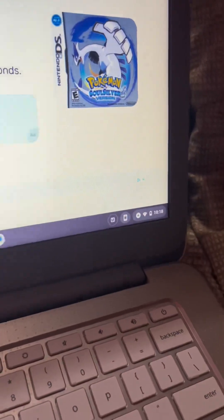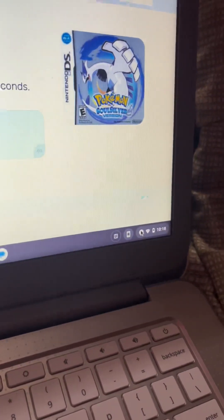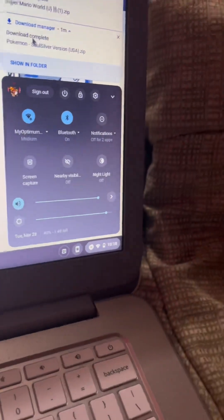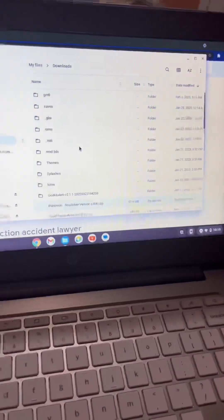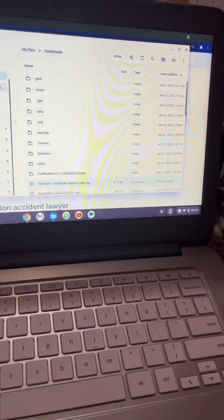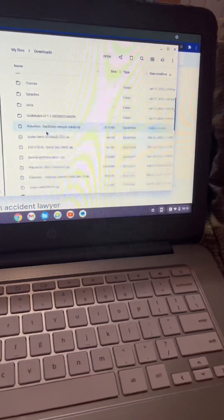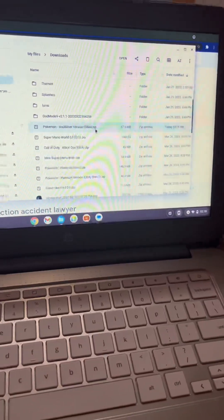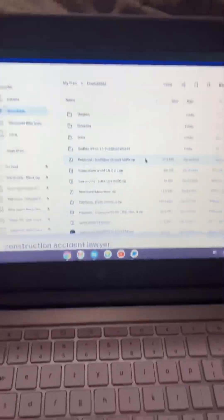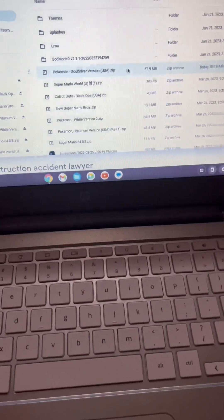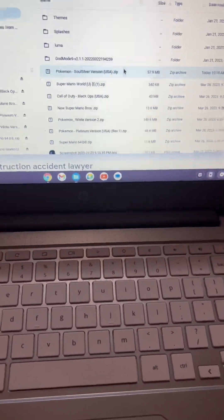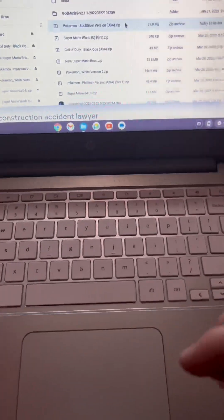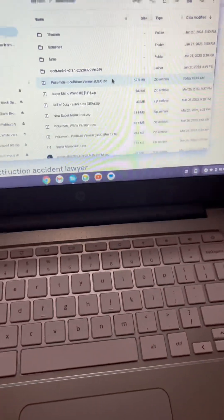As you can see, Pokemon Soul Silver USA.zip is currently finished. We're going to click on this and make it show in the folder. If you want to do this on a Windows computer, you're going to have to have an unzip program like WinZip, but for Chromebook and Mac, all you have to do is double tap.